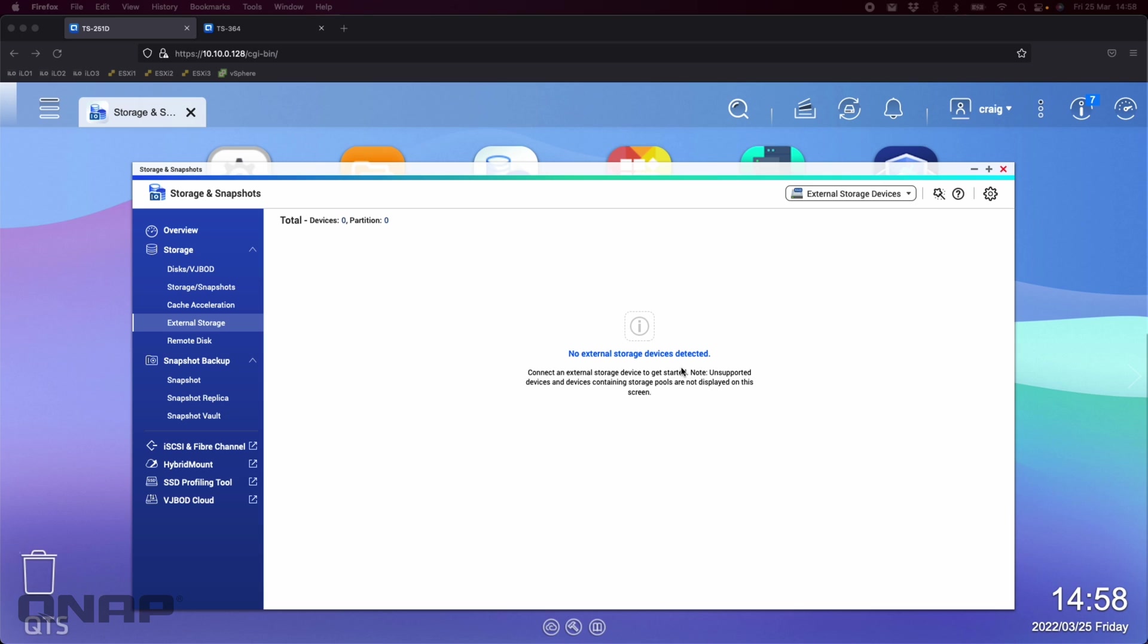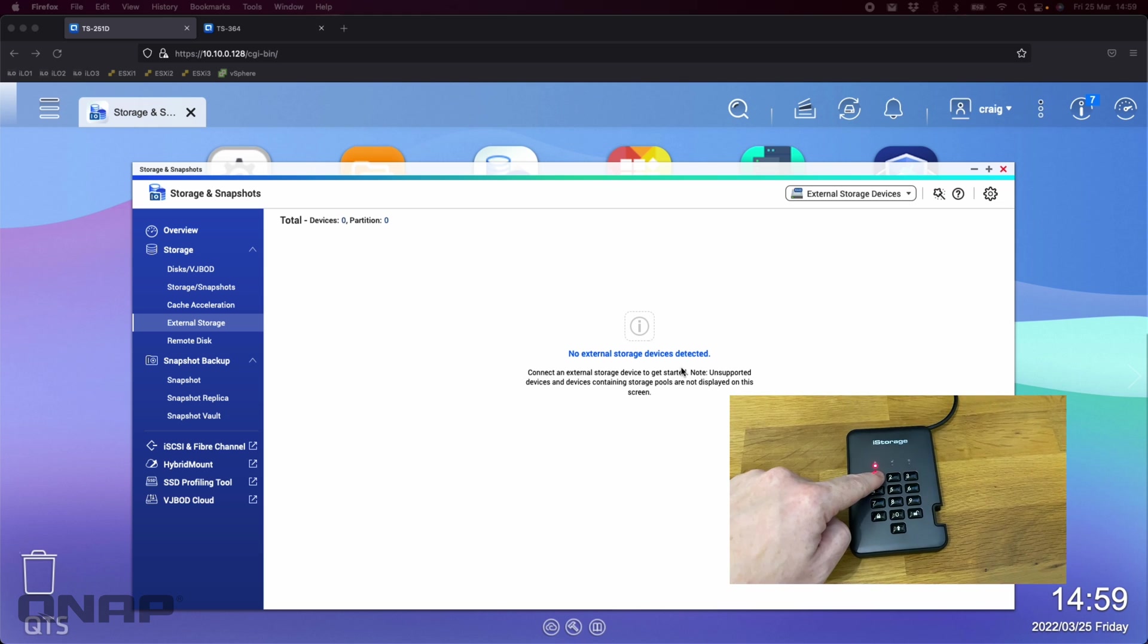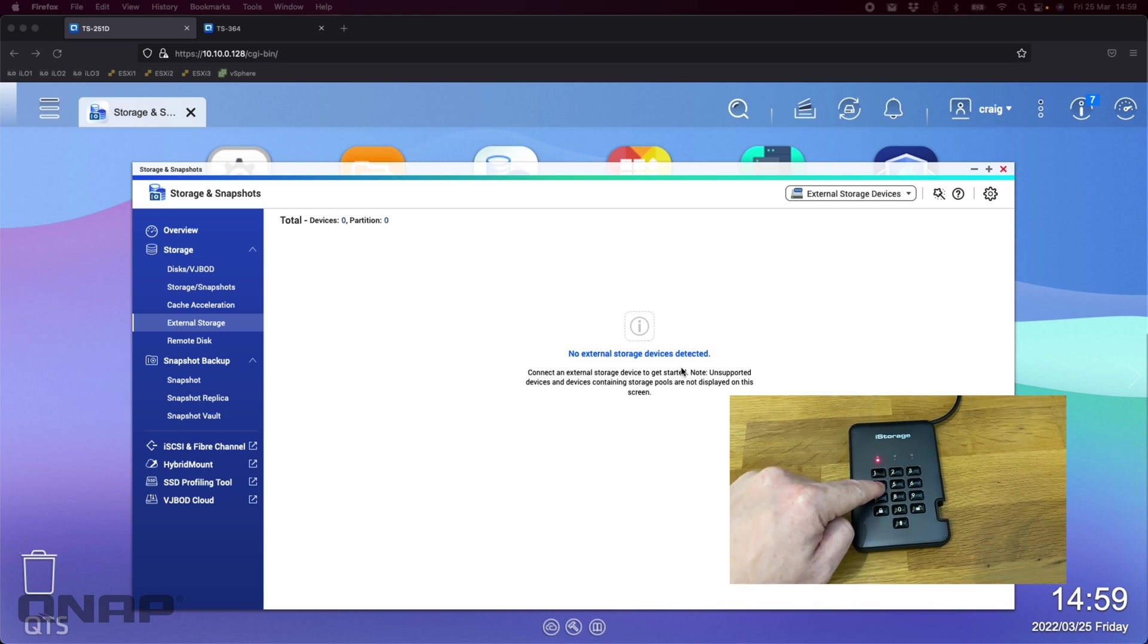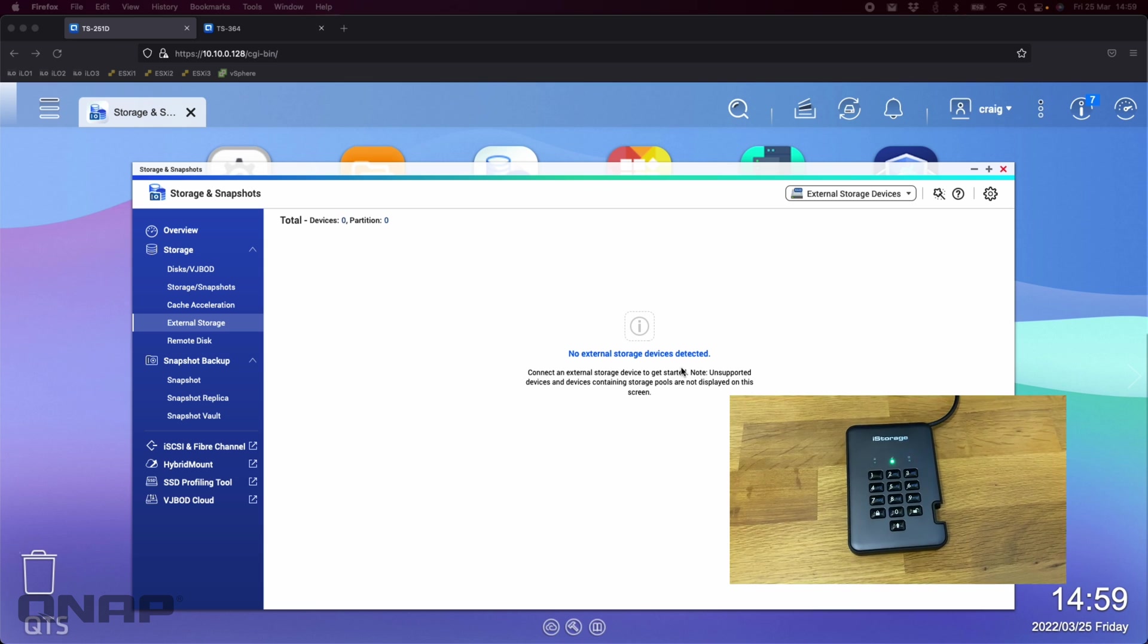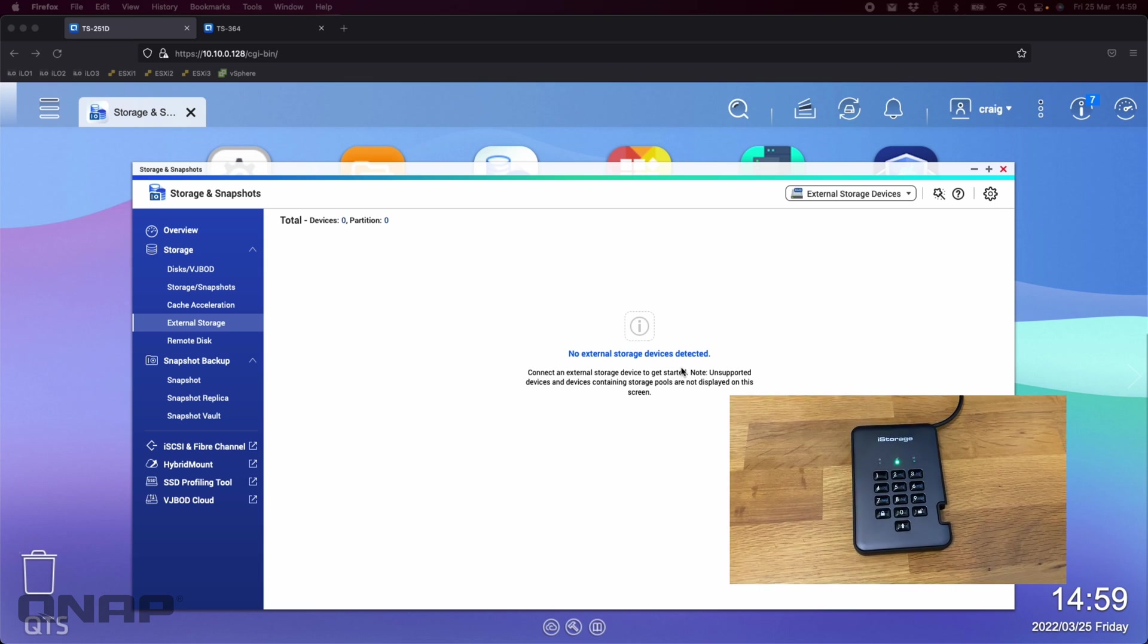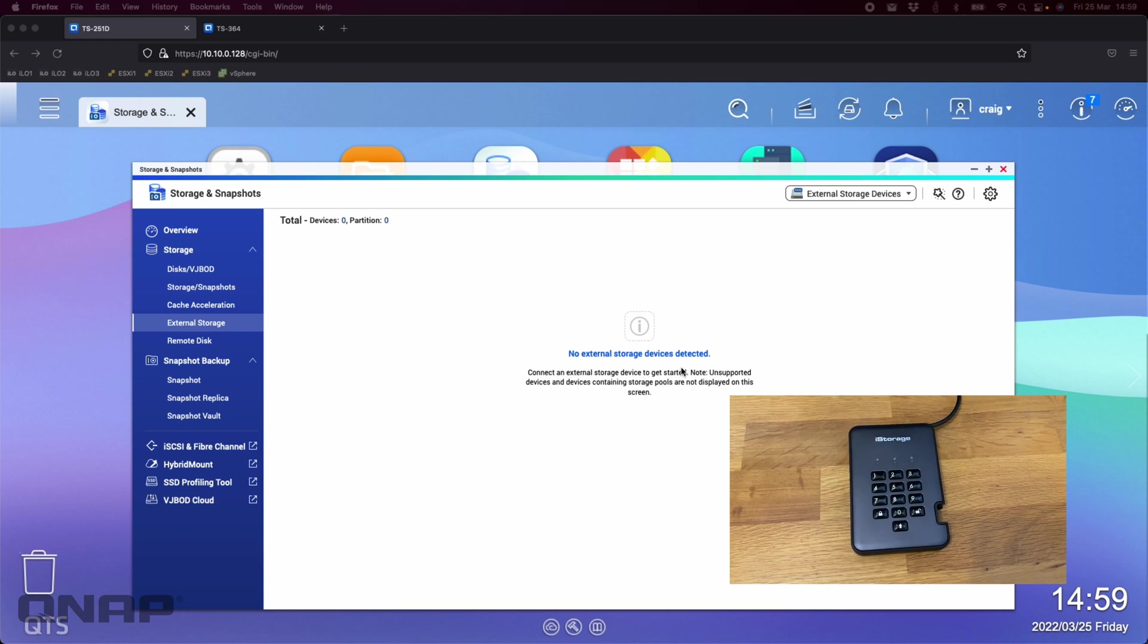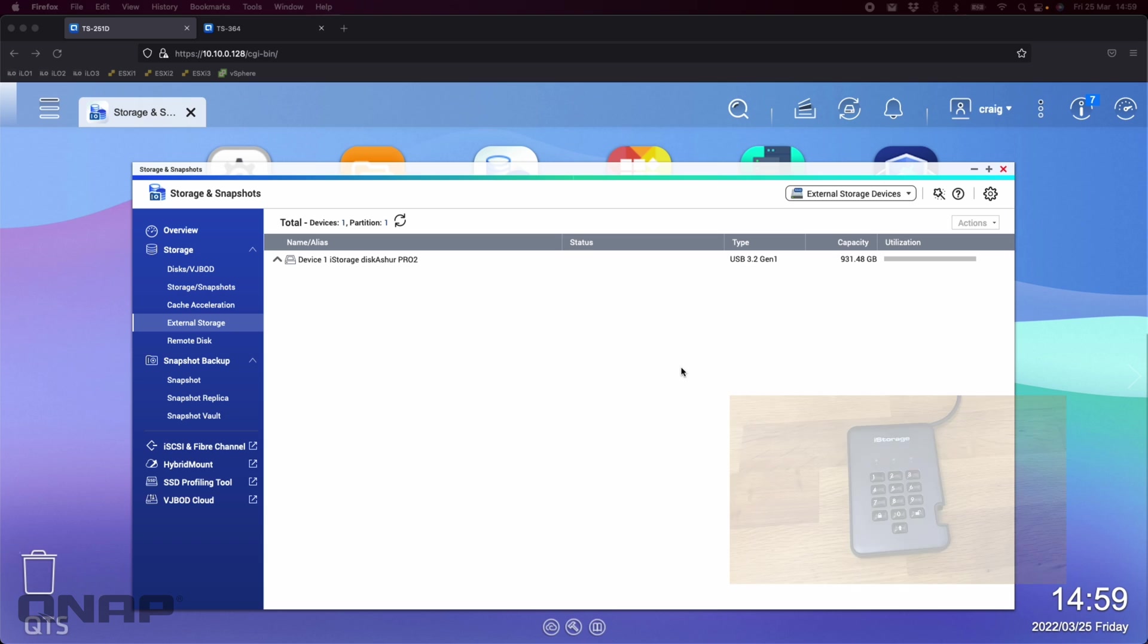So I'm just going to connect this to the front USB port of this TS-251D. So hopefully here we can cut in a video of what it looks like when it's connected. So I've got a padlock with a red light. It's locked. The NAS still hasn't seen anything. So I'm going to type in the code and push the unlock button. Getting lots of flashing lights. Well it's just verifying the code. And then as soon as I get the solid green light over here, sorry the flashing green light on the iStorage device, it will appear on the NAS.